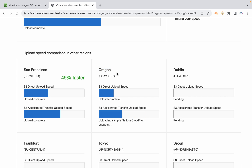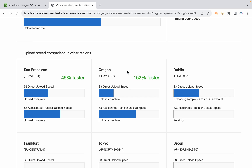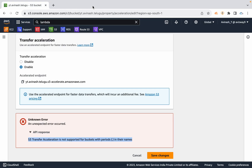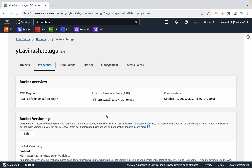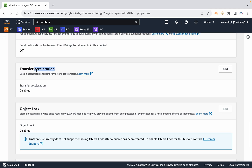There is a speed comparison tool available. For example, for the Oregon region, transfer acceleration can be approximately 152% faster for data upload and download. If you have real data, you can test this feature to verify the improvement before enabling it.